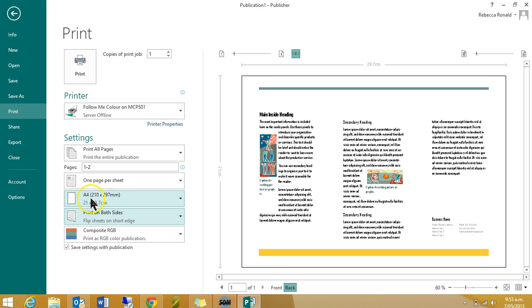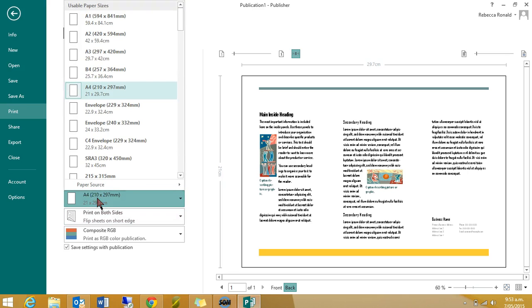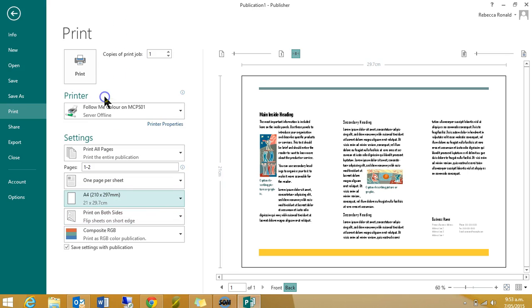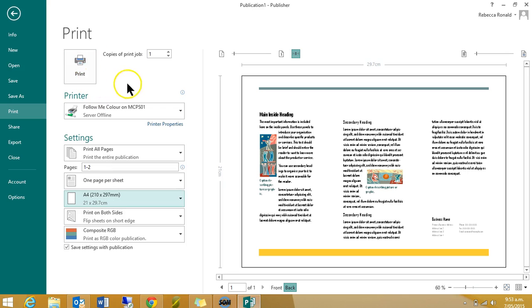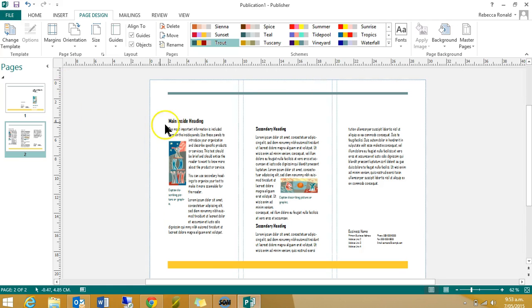You do also need to check that this here says A4. If it says letter, that means it's the wrong paper size, and you'll have weird gaps on either side. Make sure it says A4, and then hit print, and I think that's enough to get you started.